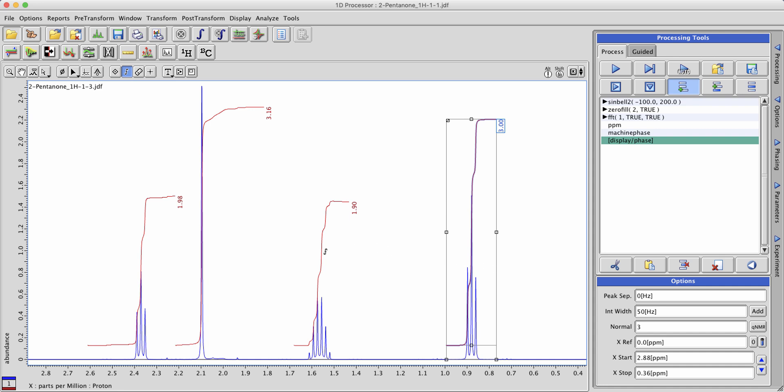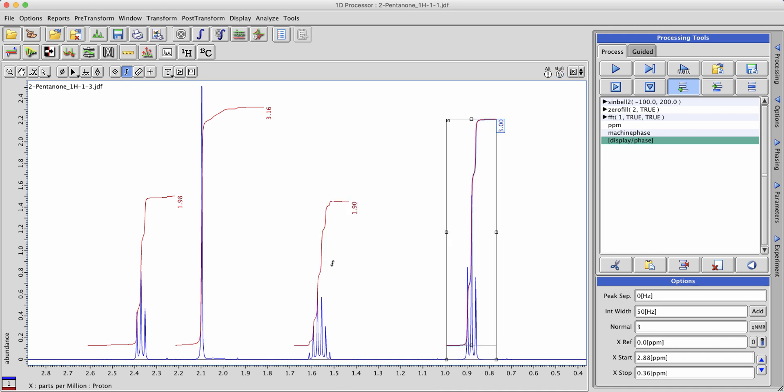Alternatively one could normalize multiple peaks to a certain value. Say this quartet or this methylene and this triplet.